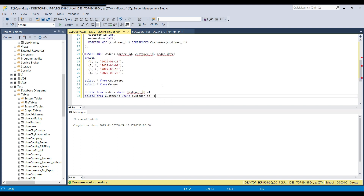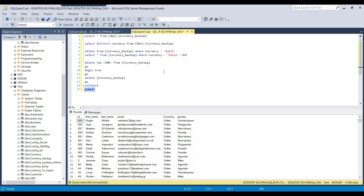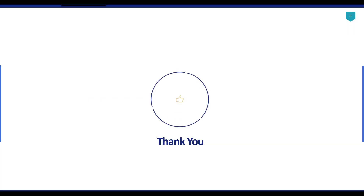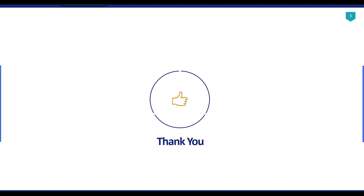Those were some examples of how to delete data from tables. If you need to delete all data from a table, the TRUNCATE command is preferred because it is faster, it resets the identity key, and there are other benefits we can discuss in another video. I will share all the scripts used here. Thank you for watching — if you like the video, please click Like, subscribe to the channel, and press the bell icon to get notified of new videos.